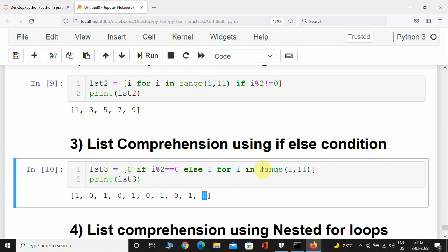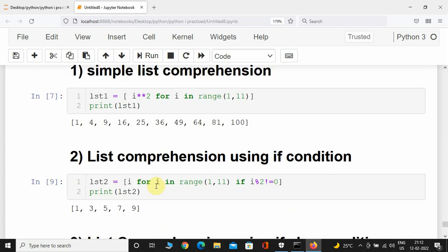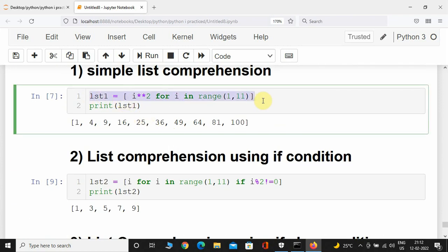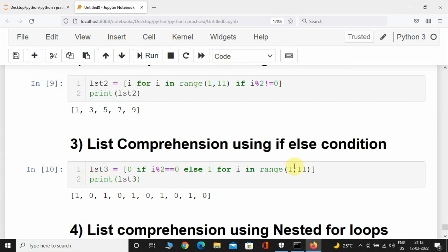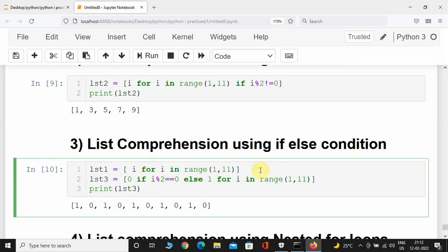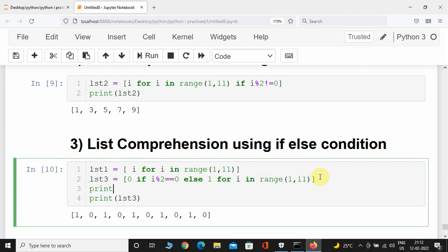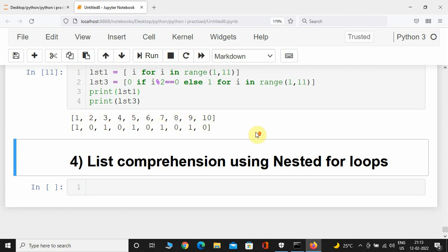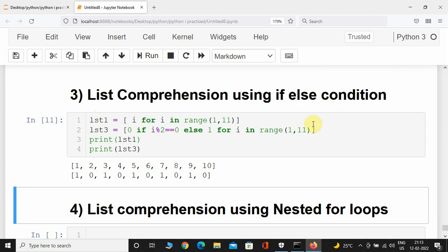To compare with the normal result, I'll create one more list comprehension using list_one — just placing i — and print list_1 as well. Here we can see all the odd numbers have been replaced by 1 and even numbers by 0. This was list comprehension using if-else condition.